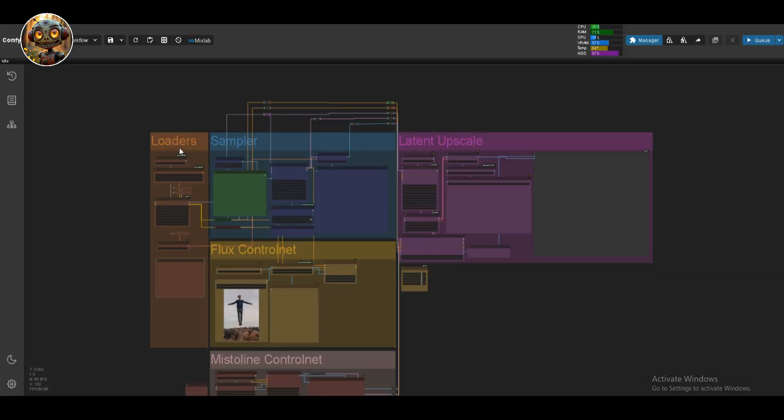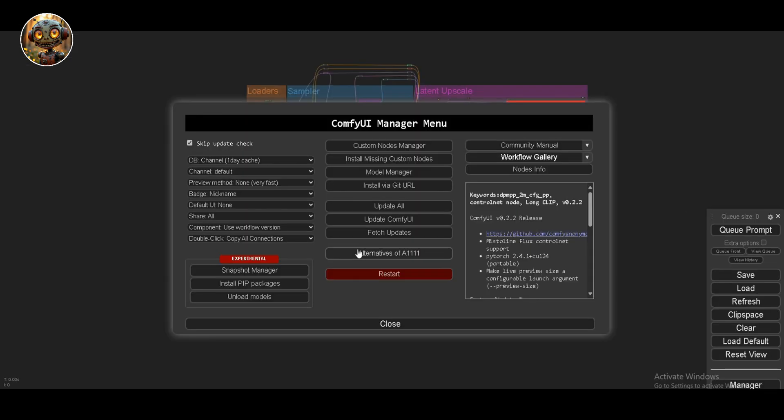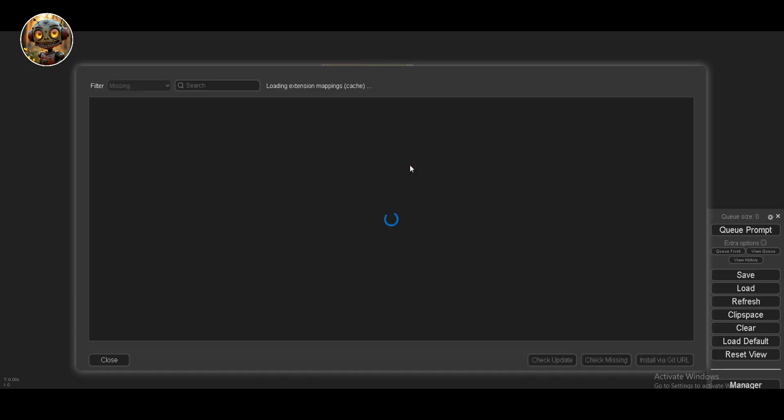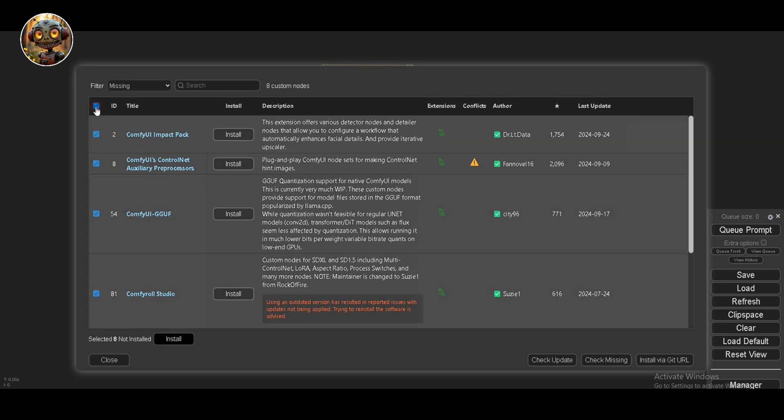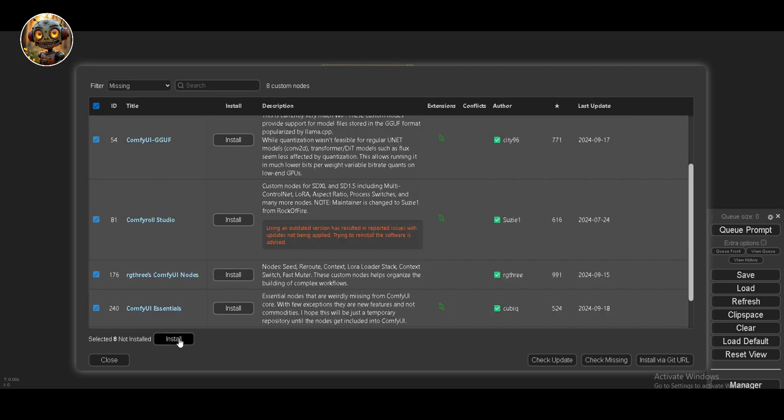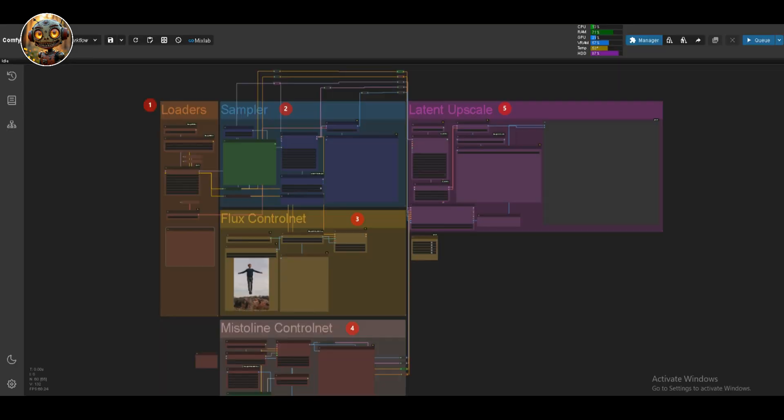I've also provided you with a free workflow. It's made up of 6 groups, and all you need to do is drag that workflow into your workspace. If you're missing any nodes, no worries, just open the manager, click Install Missing Nodes, select all of them, and hit Install. Then restart ComfyUI, and you're good to go.